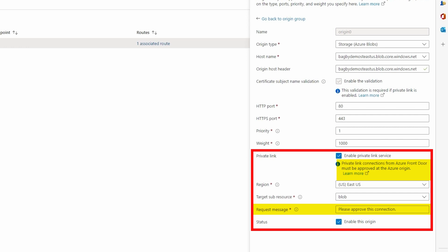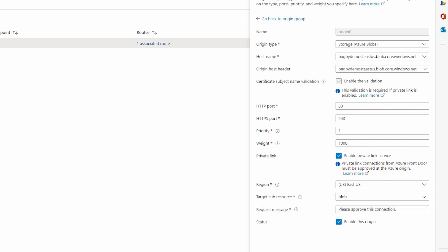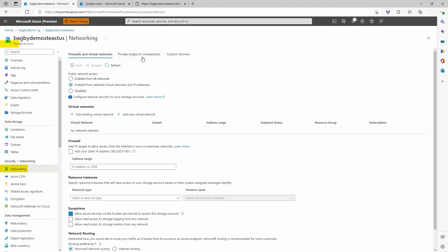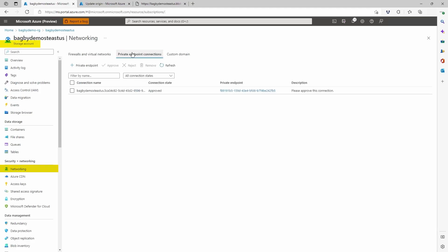Once approved, Azure Front Door will be able to securely access the storage account over the Microsoft Backbone network.